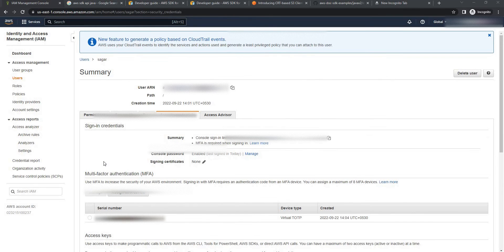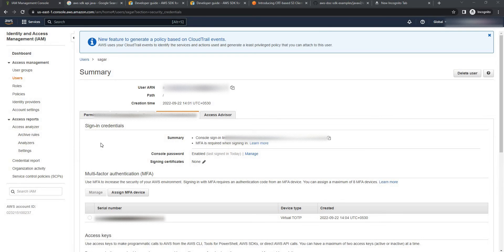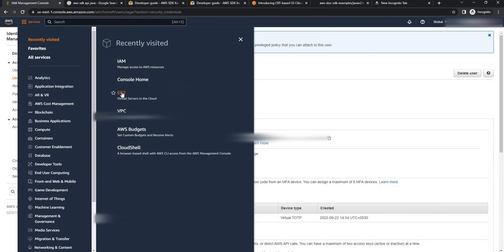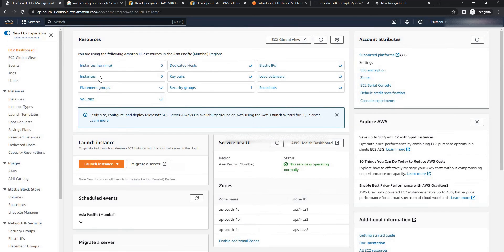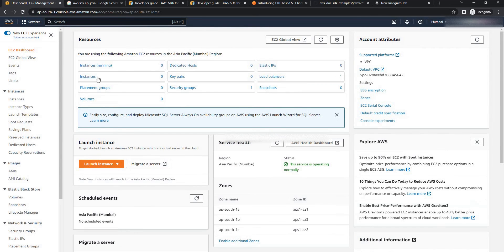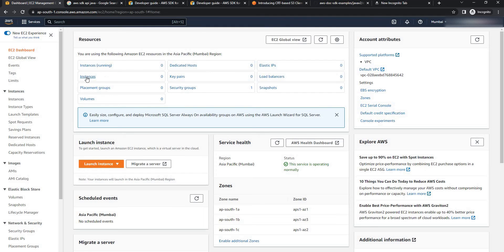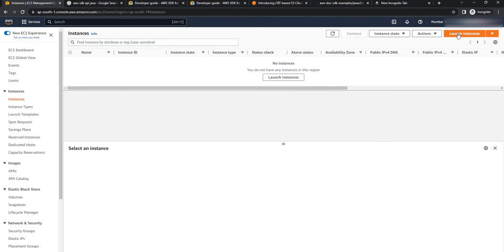So in this application we are going to fetch EC2 instance. If you don't have any instance running go and create your EC2 instance. For this I'm going to click on EC2. Here you can see I don't have any instance running currently. So click on instances. Click on launch instances.